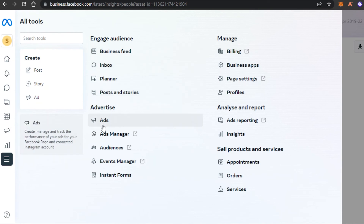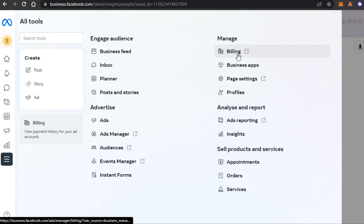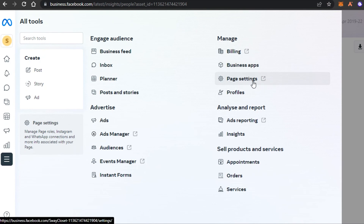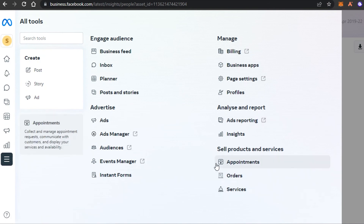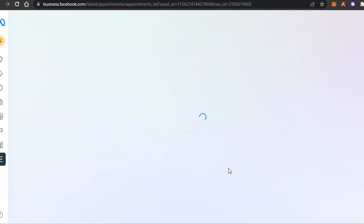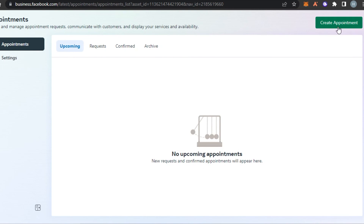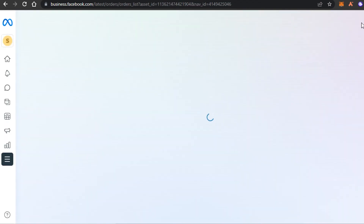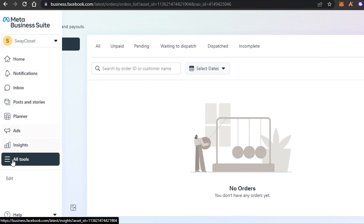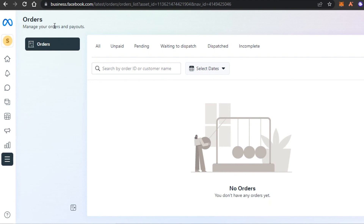Similarly, we have All Tools, where as shown earlier we have the Planner, Ads Manager, and Audience options. We can also set up billing right here from Facebook and manage it. Then we have Business Apps, page settings accessible from business management, ads reporting, appointments, orders, and services. If you're selling appointments or services on Facebook, you'll find those options in All Tools - people can book appointments directly from your Facebook page. Under Orders, you can check all your orders, payouts, unpaid, pending, and waiting-to-dispatch items.